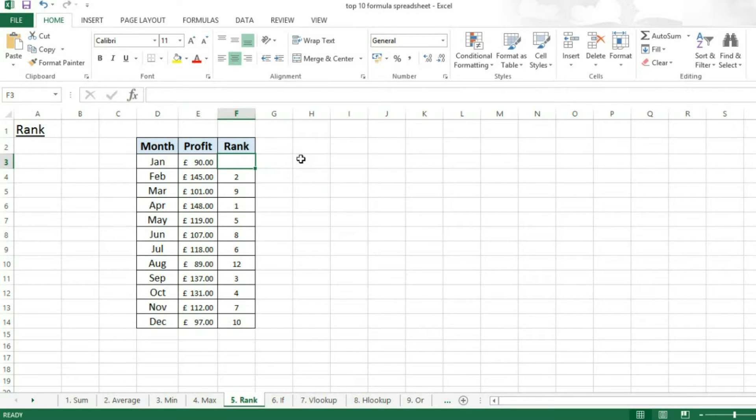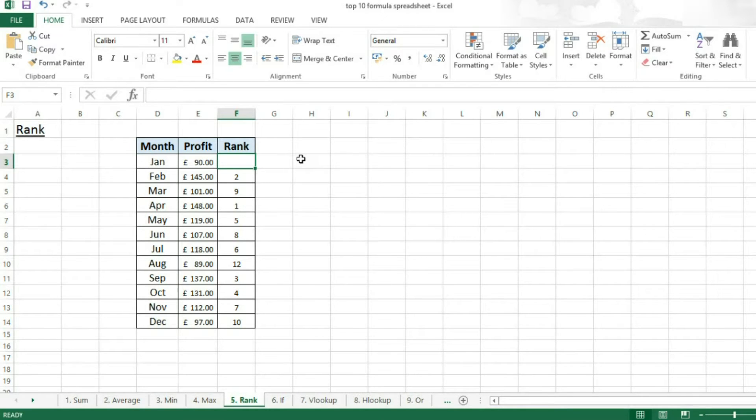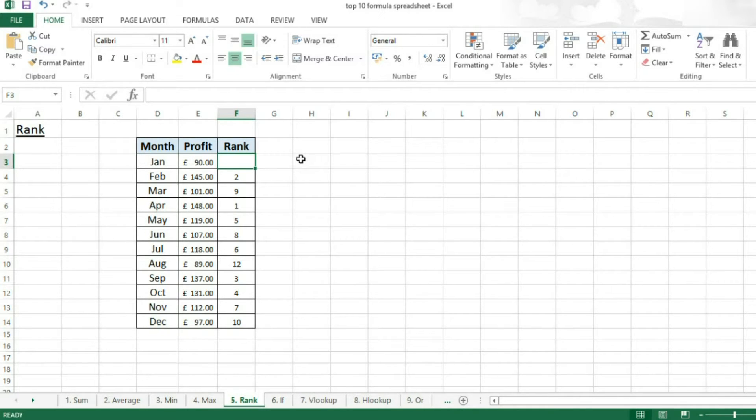Hello and welcome to Excel 2013. Today we're going to be having a look at the rank function. The rank function lets you take a list of values and assign them a rank based either ascending or descending.